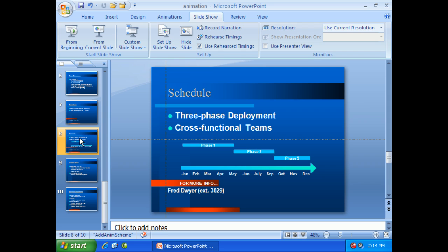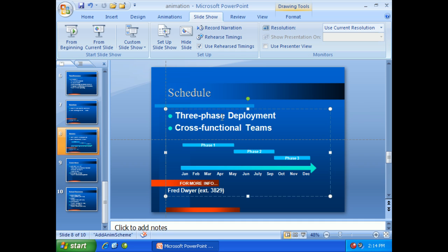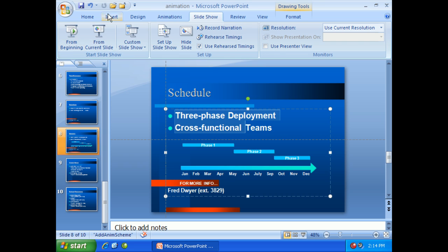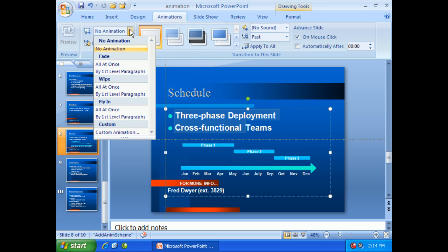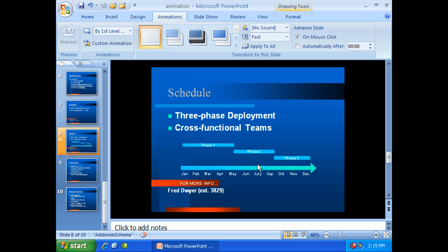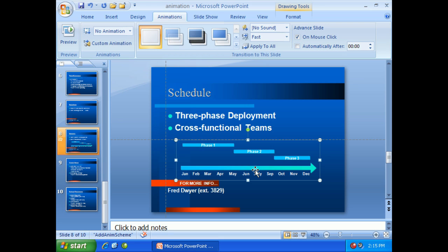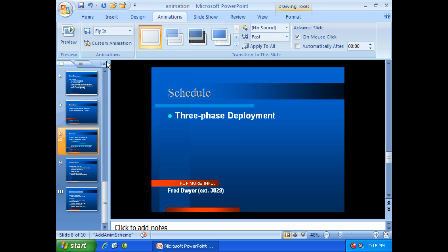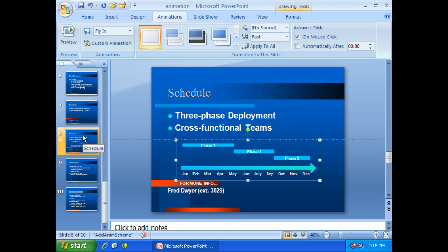Down here on slide number eight, we have a couple of different items. If I click within the text, I have three-phase deployment and cross-functional teams, but I also have a graphic. I might want to determine how that graphic is actually going to come in. I'll highlight the text, go to animations, and choose wipe by first-level paragraphs. Then I'll click on the graphic object and tell it to fly in as well. You'll see one, two, three — all those parts come in order.